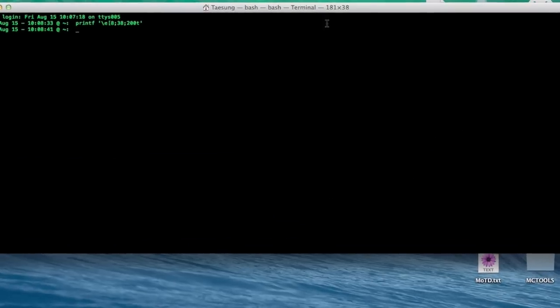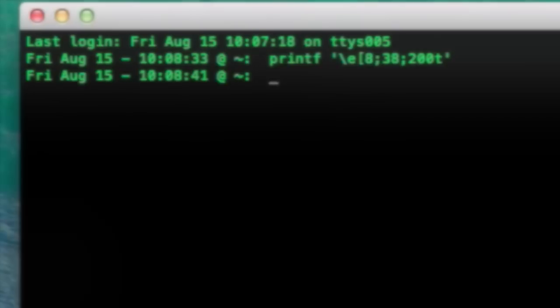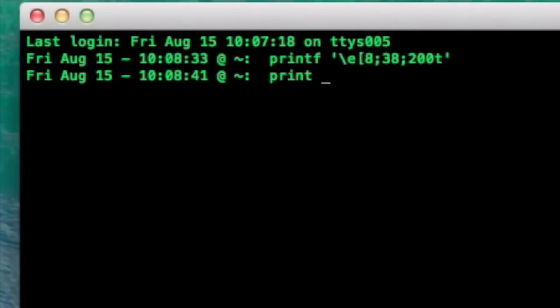But my resolution only supports 181, so let's try something else.